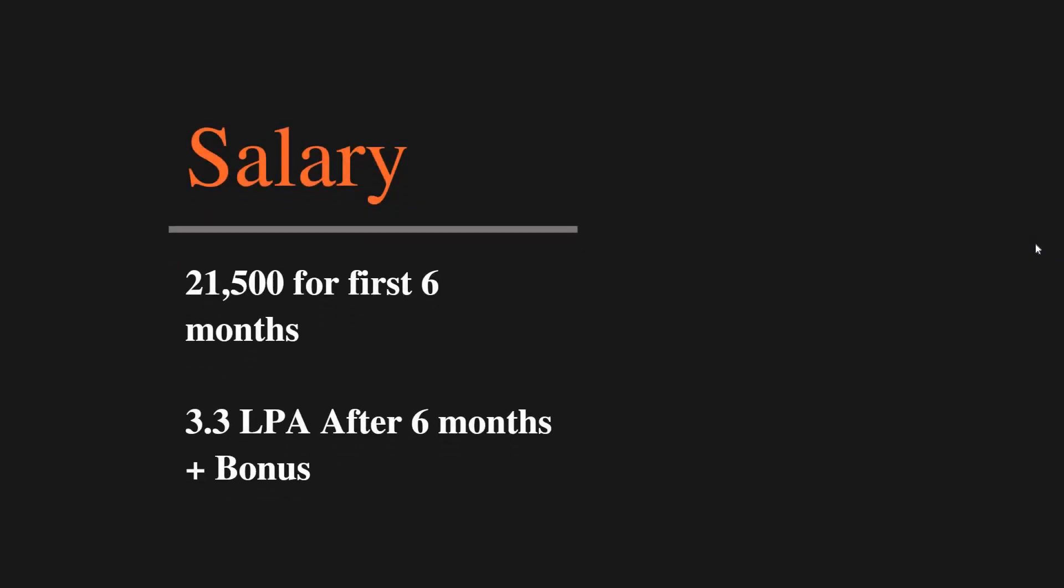Regarding the salary: initially you will be getting a stipend of 21,500 for the first six months. Upon completion of six months, the salary will be 3.3 lakhs per annum plus bonus.